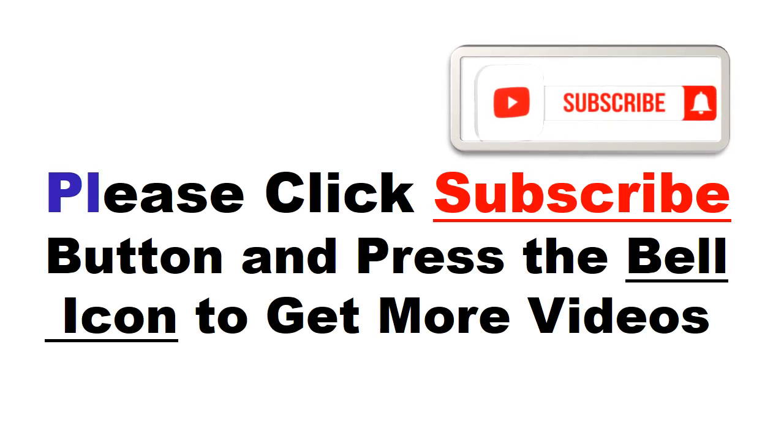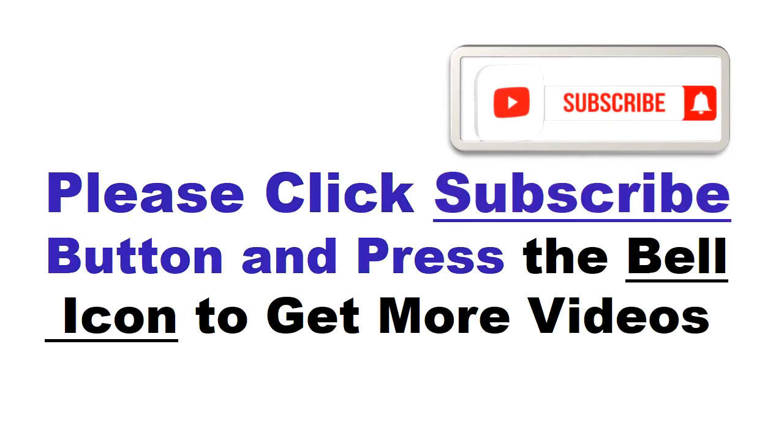Please click subscribe button and press the bell icon to get more videos and other information.